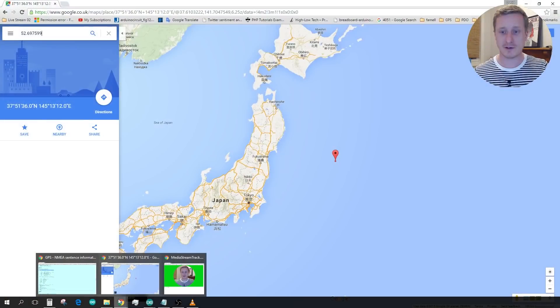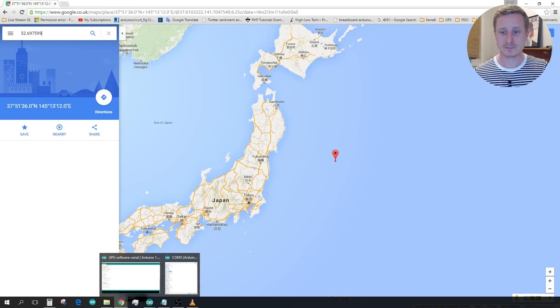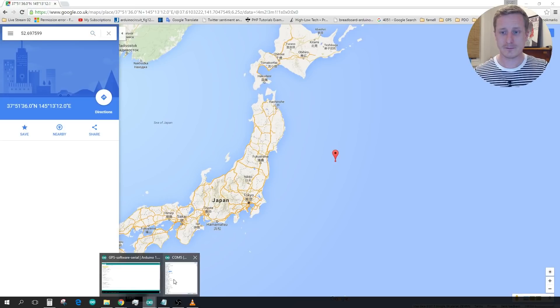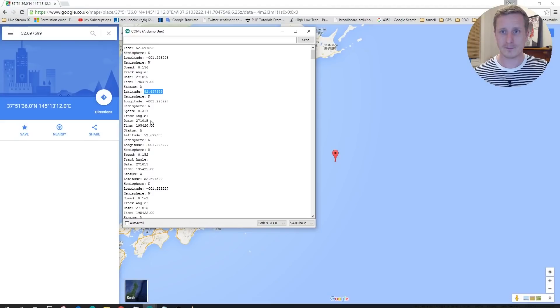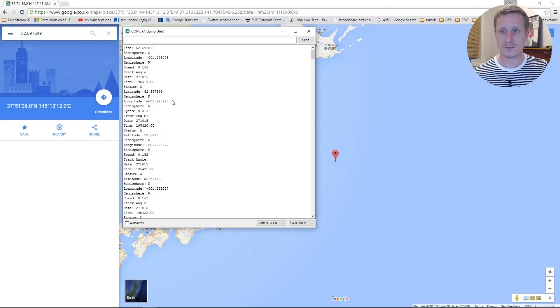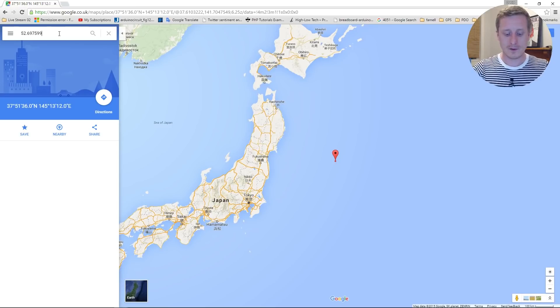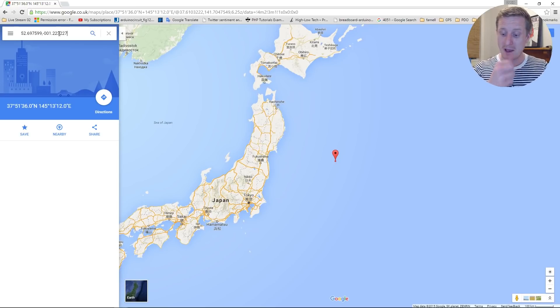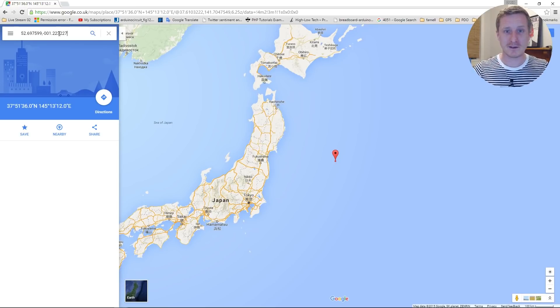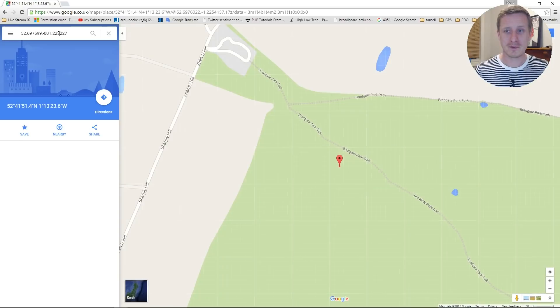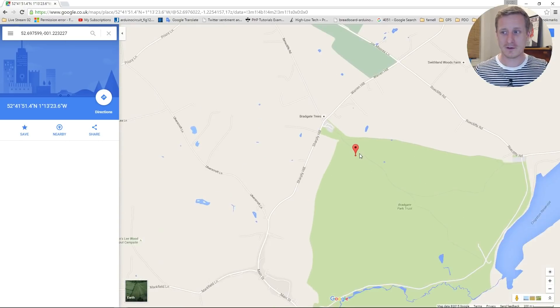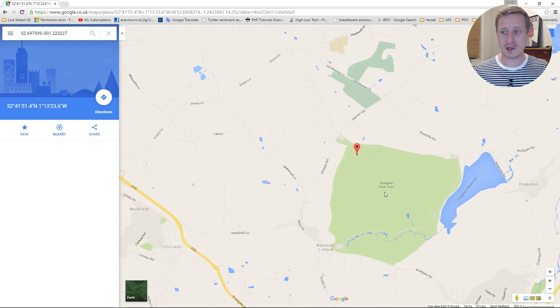And then we pull up the other one. And this should put me somewhere in Bradgate Park in Leicester.